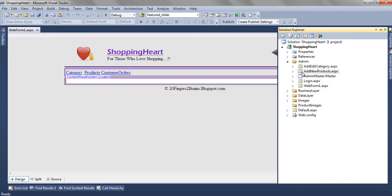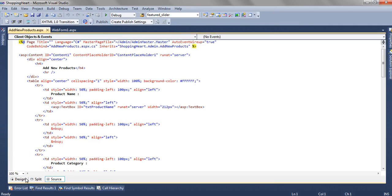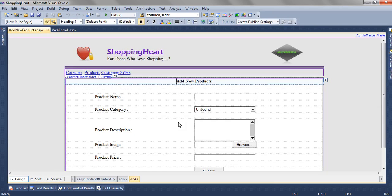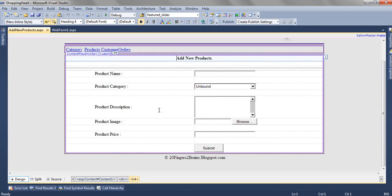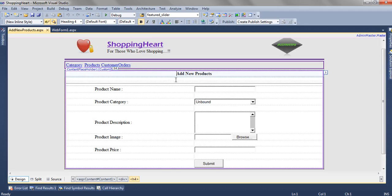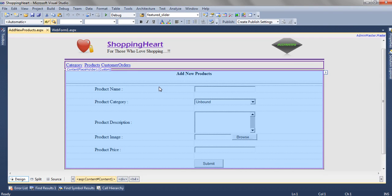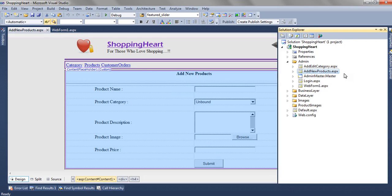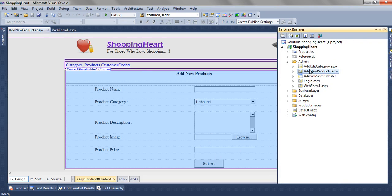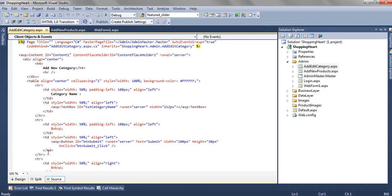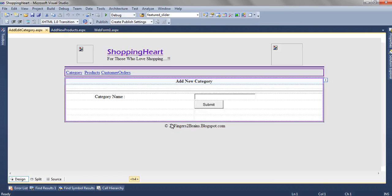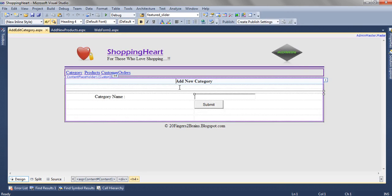Let's open it. This is add new products. In this page, we have changed the content placeholder only and we have added a form to add a new product.